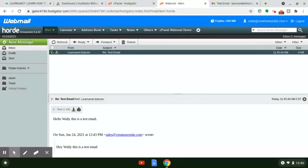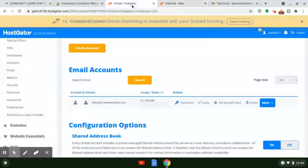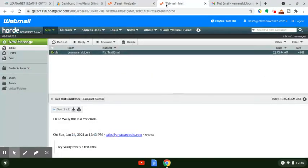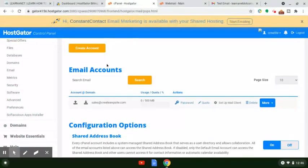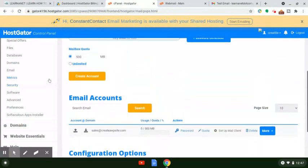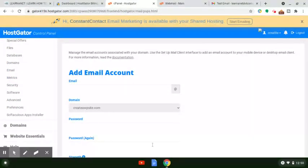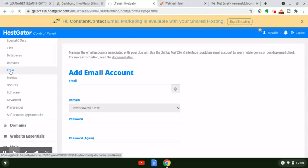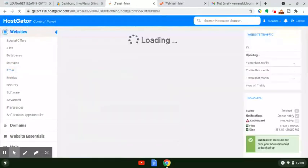I just wanted to do a quick video tutorial to help you see exactly how to do it. We logged into our HostGator account, got to the control panel, clicked on the email section, and from that we were able to set up our email. So we've already created our email — sales at createawpsite.com. Now I'm going to show you how to forward email to another email address.